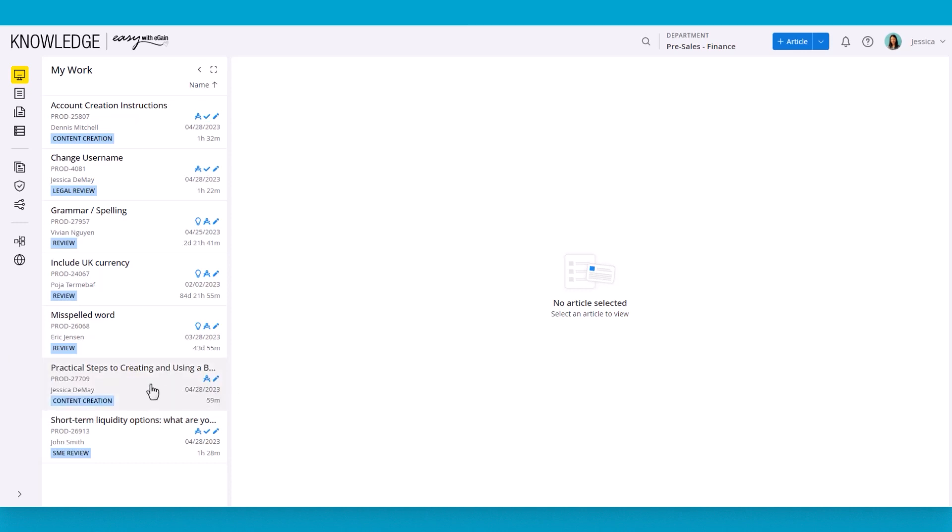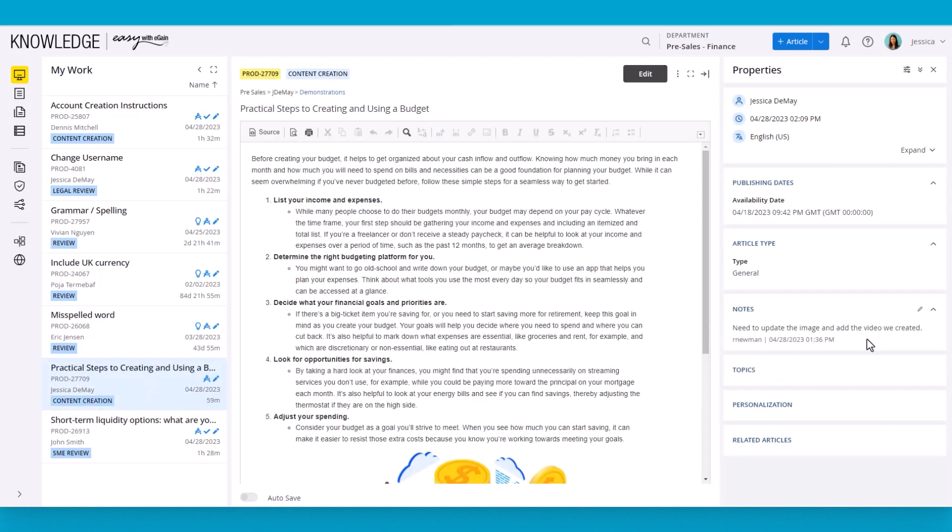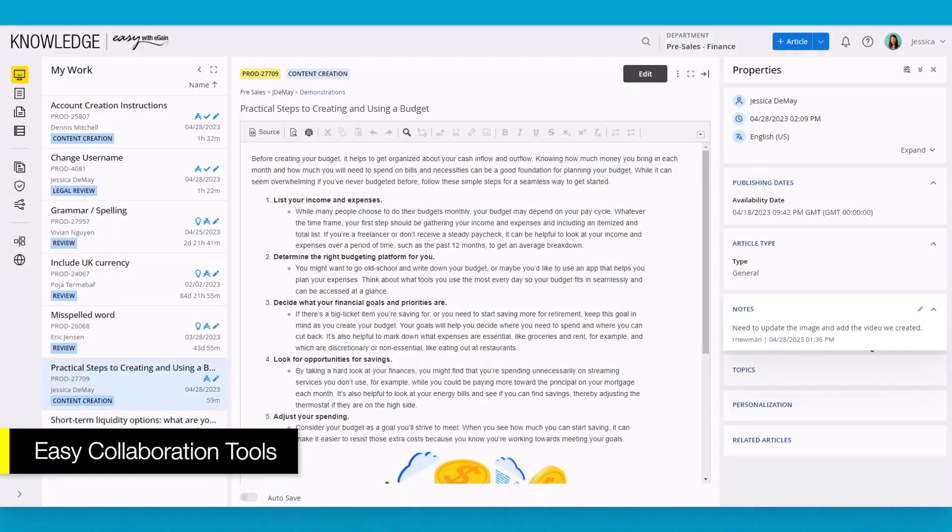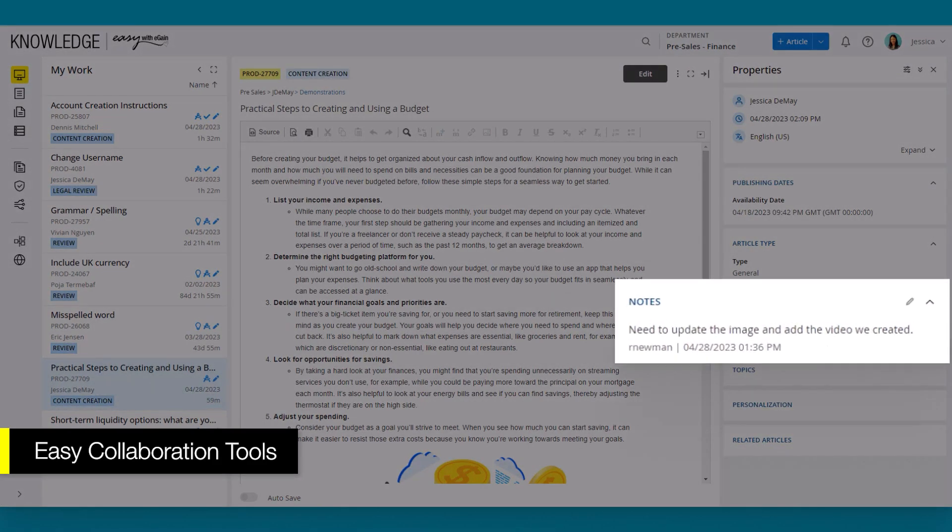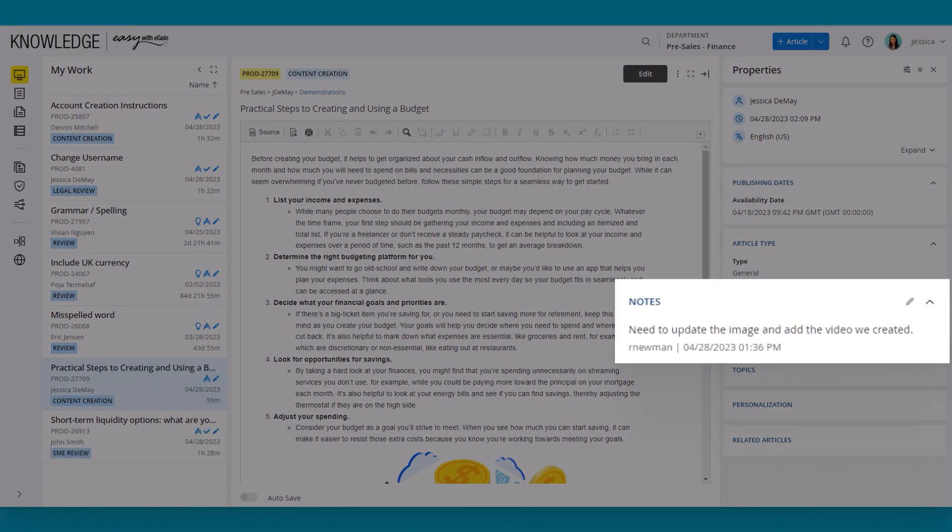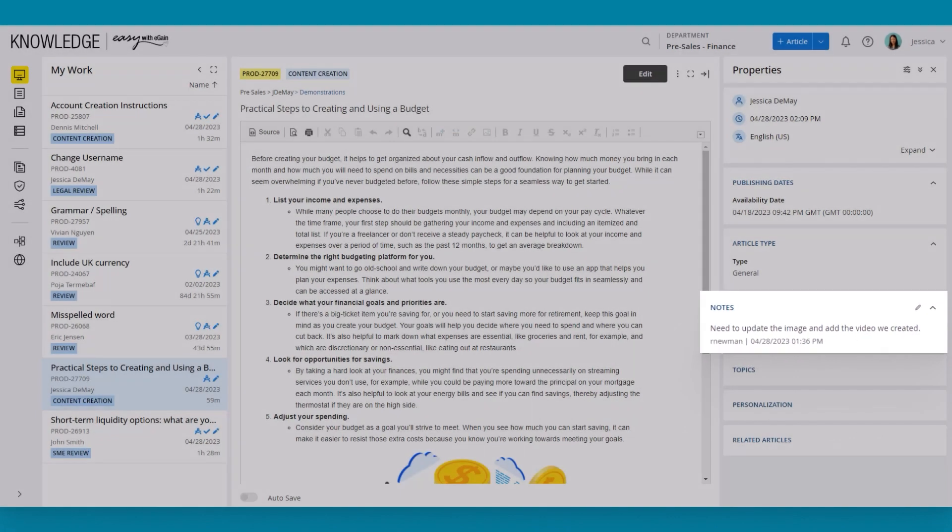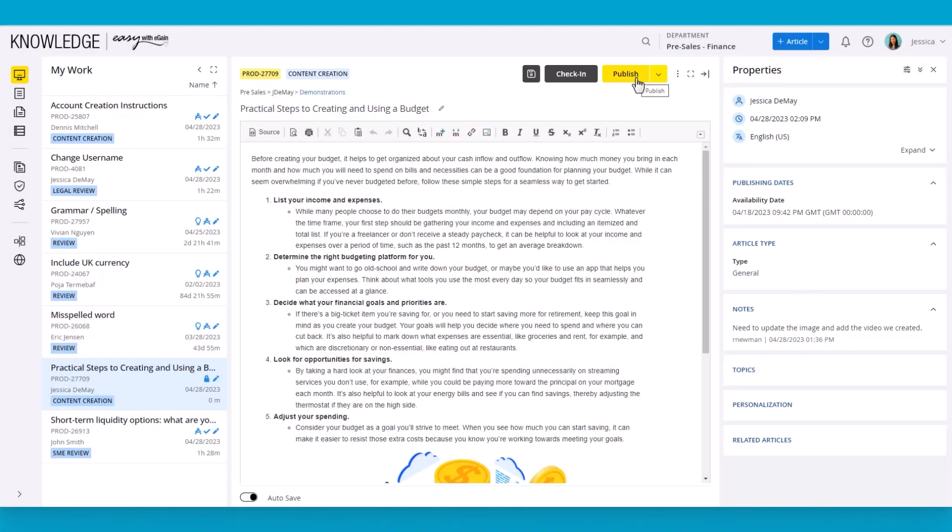Let's take a look at one of them. As you can see, a note has been added to make it easy for the team to collaborate in the authoring effort. In this case, the note says the image needs to be updated and to add a video, which will be an easy fix.